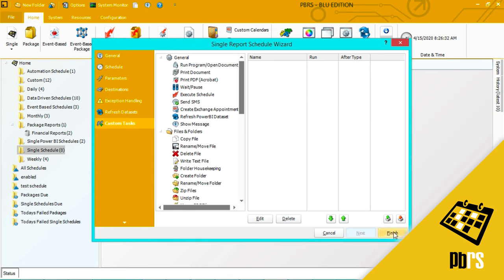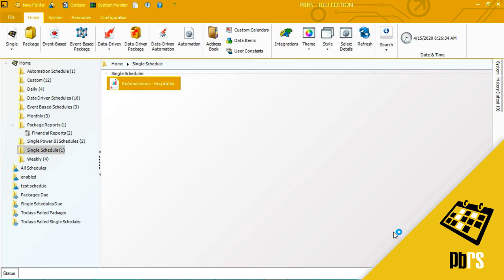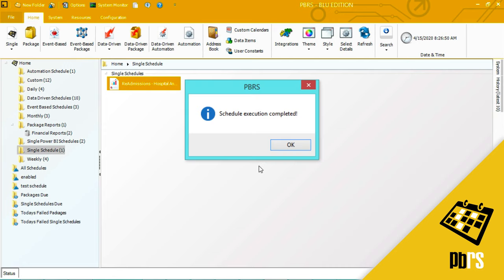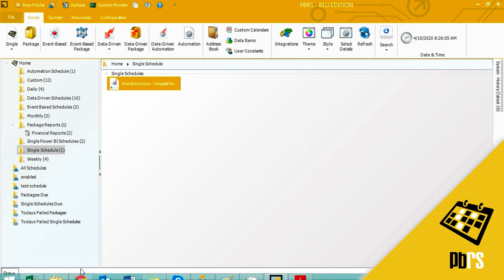I'm going to select finish to save the schedule, and then I'm going to manually execute it so I can show you the resulting report. To manually execute, I right click and select execute. Now the schedule is executed successfully.